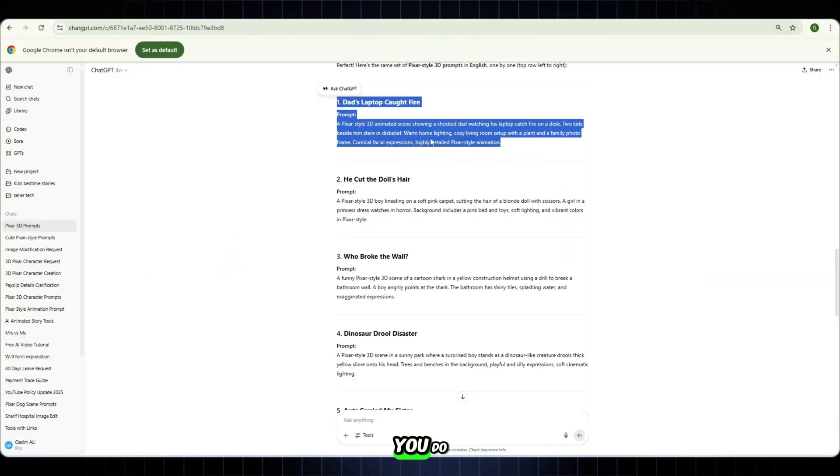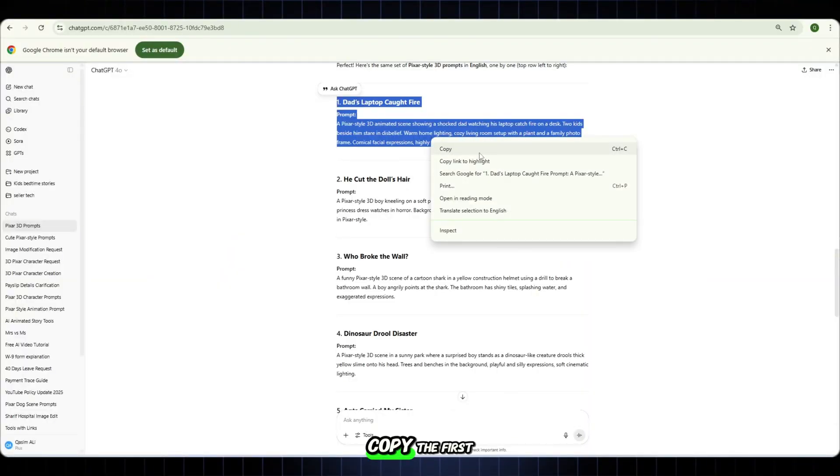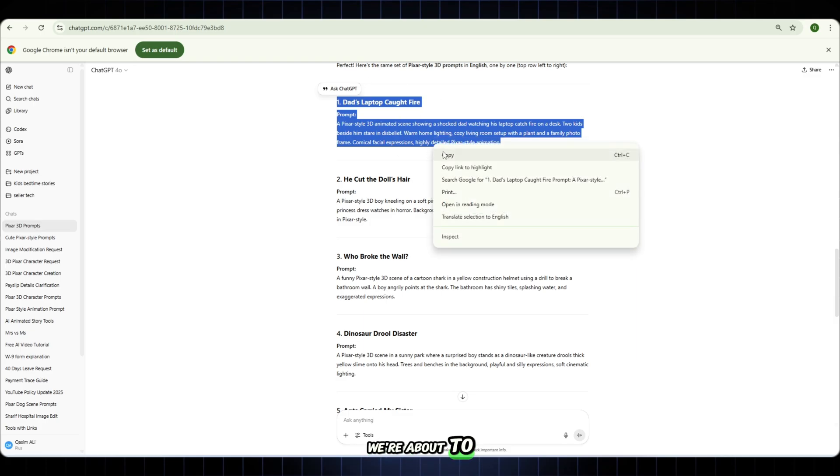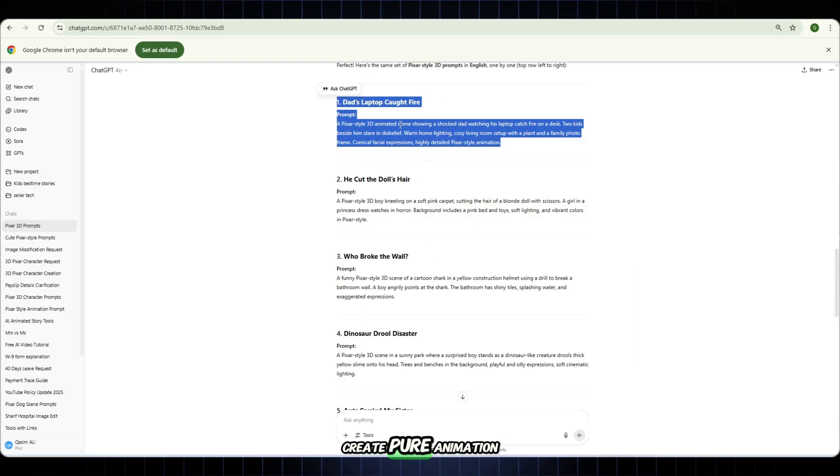Now what do you do? Copy the first prompt and let's move to the next step. We're about to create pure animation magic. Let's go.